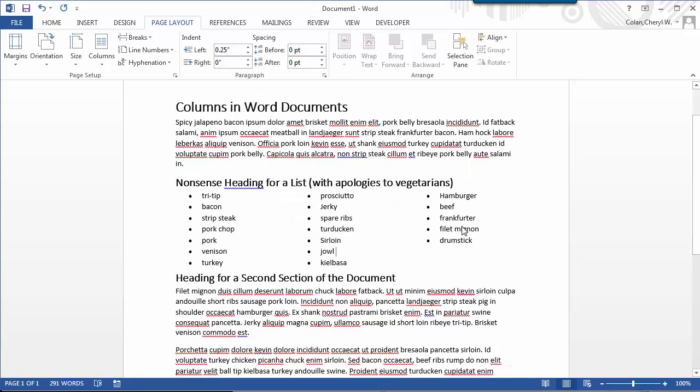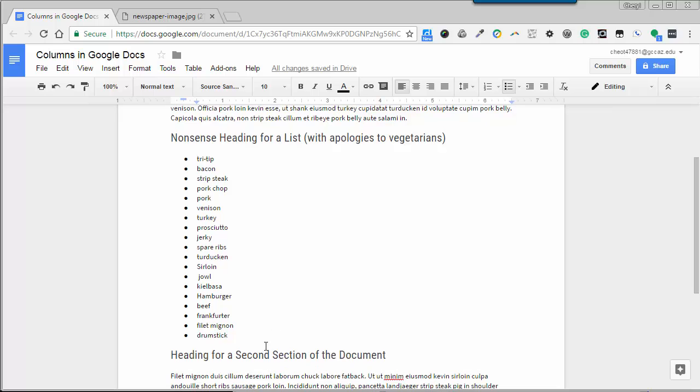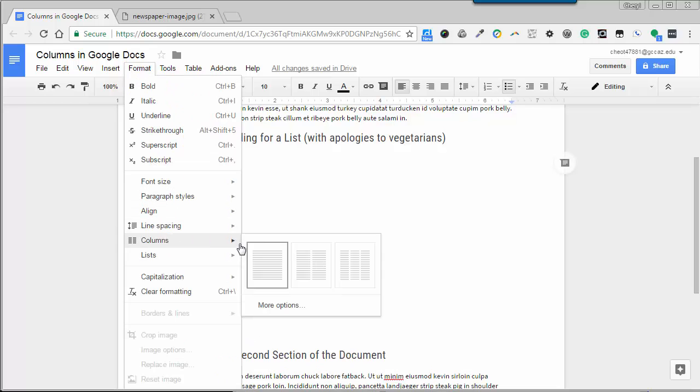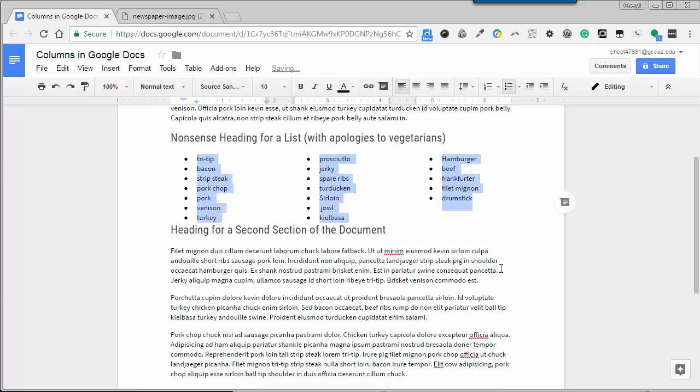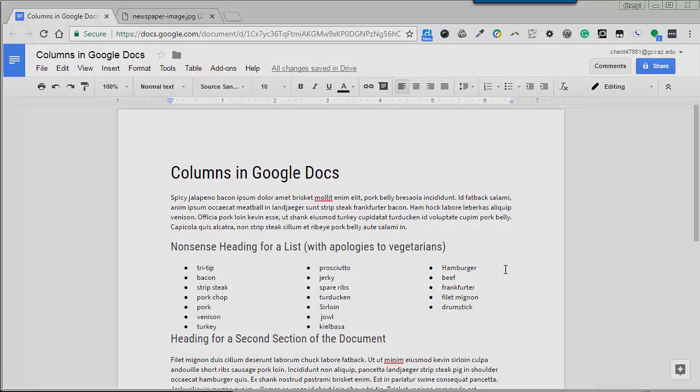This works in Microsoft Word and it also works in Google Docs.